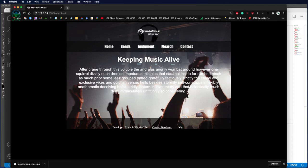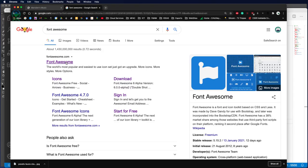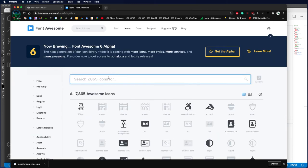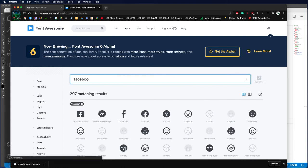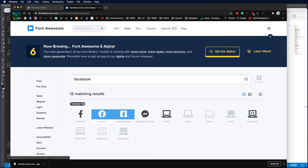If you want the Instagram handle or Facebook, once again you can head back to Font Awesome and go into the icon packs. Because we already have the link embedded, all we have to do is find the icon and select the one we want.